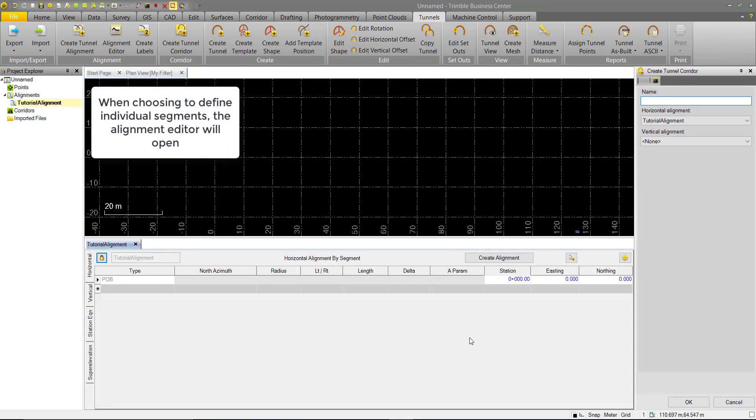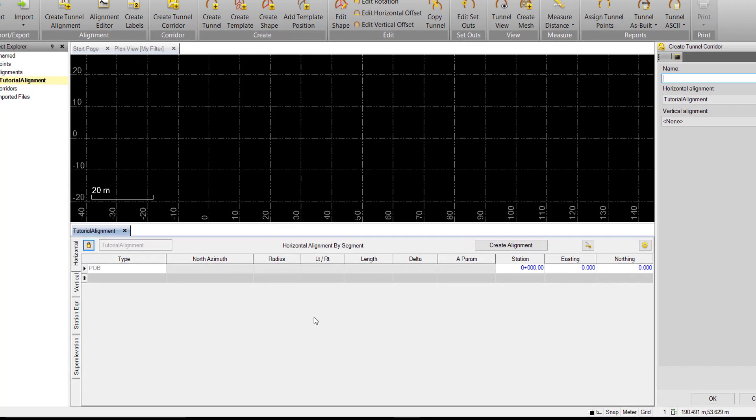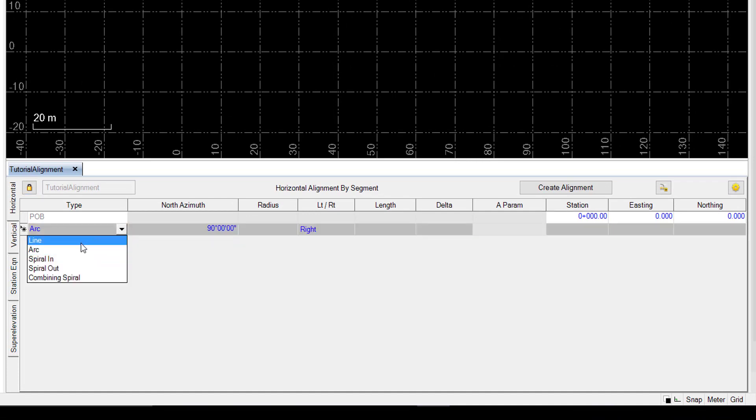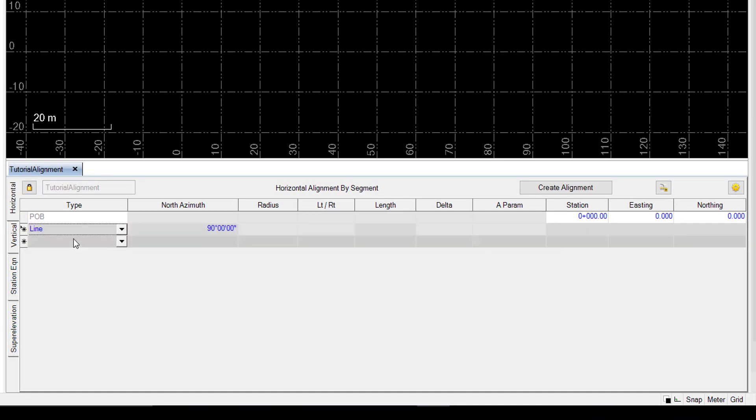The first thing we'll focus on now is the alignment editor that opens up automatically down here. We'll create our alignment by defining segments. We'll just do a very simple alignment to start with. We'll simply create a line, azimuth of 90 degrees, and a length of 100.